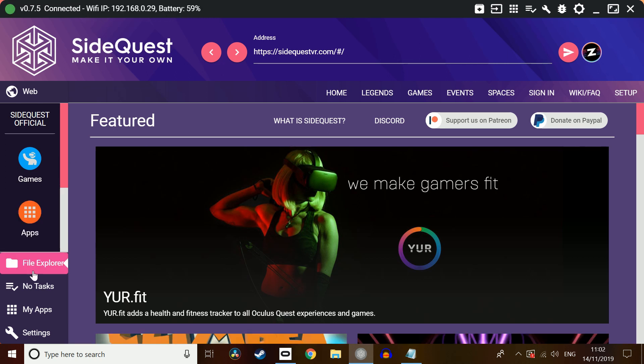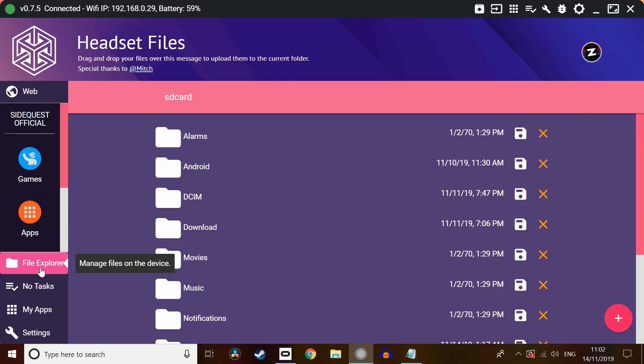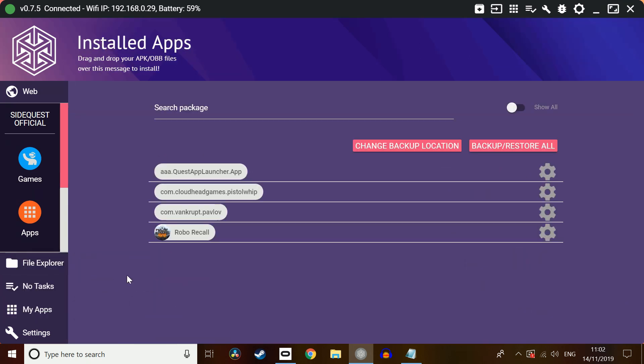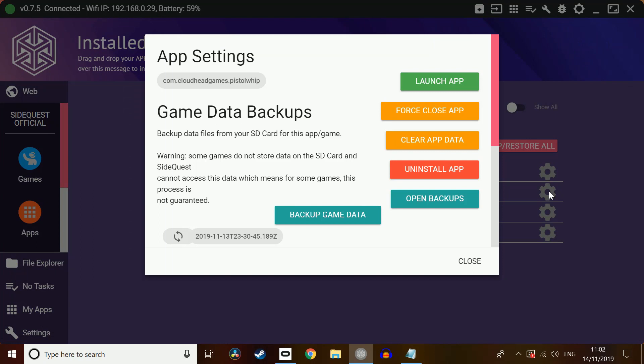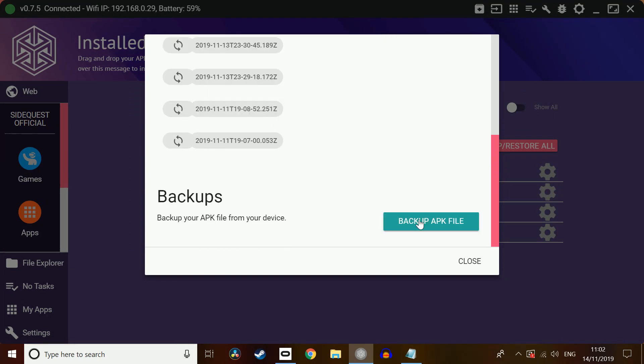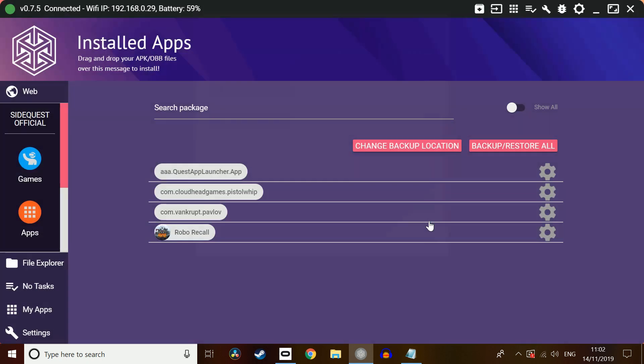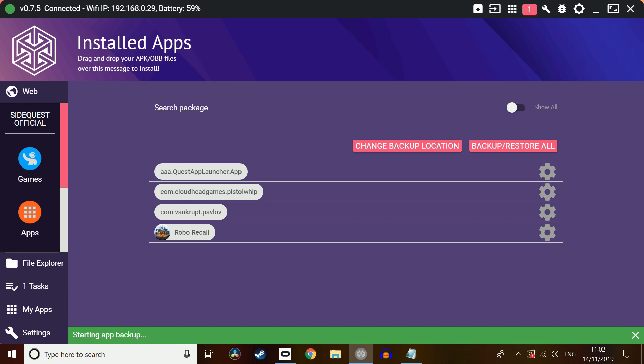What we're going to do now is click File Explorer. Find up my apps. Notice our Pistol Whip game is there. We can move across, click the little cog at the end. So what we're going to have to click is Backup APK File. Wait for that there. Once again, this could take a few seconds to complete.